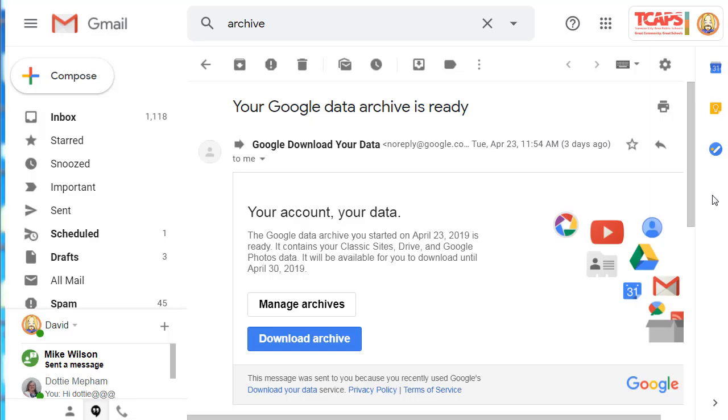When your data archive is ready, you'll receive this email, and then it's just a matter of downloading the archive, extracting it, and then uploading to your other account.